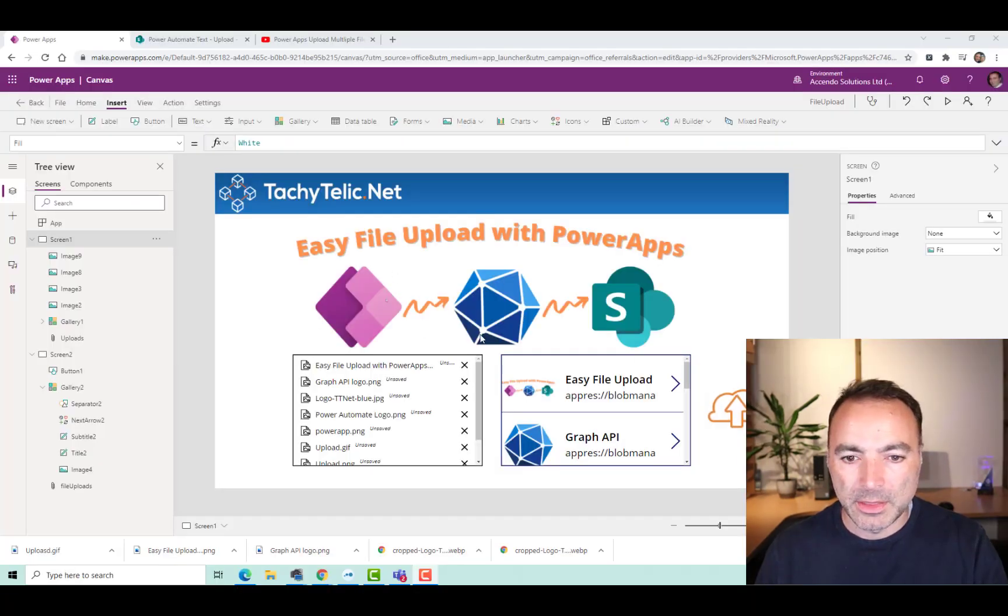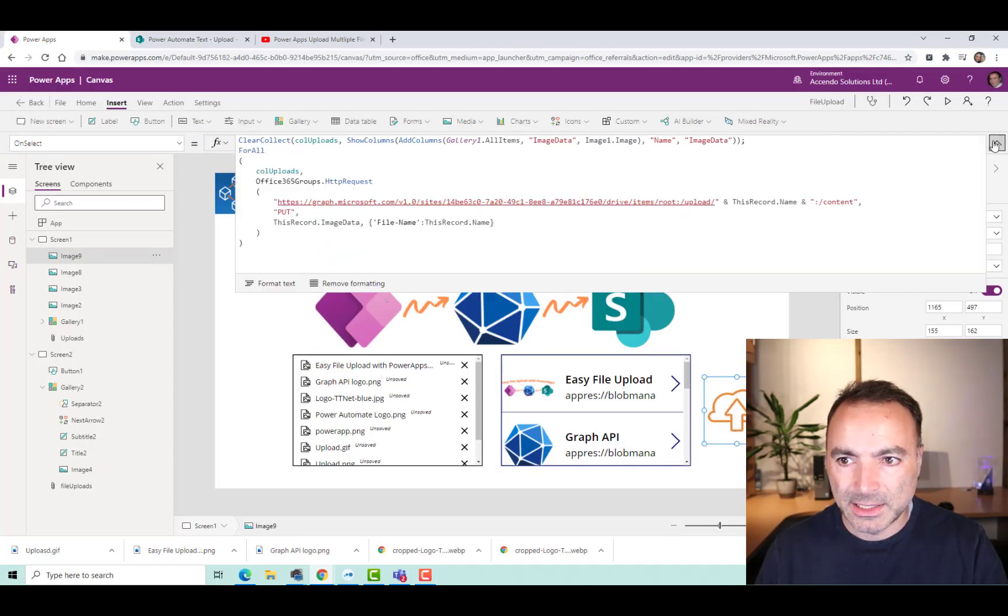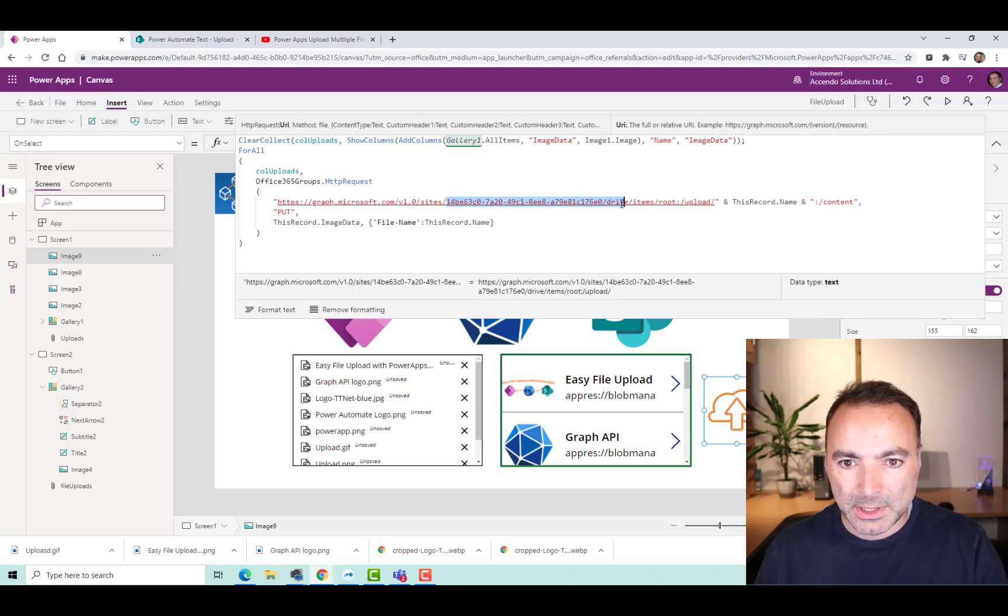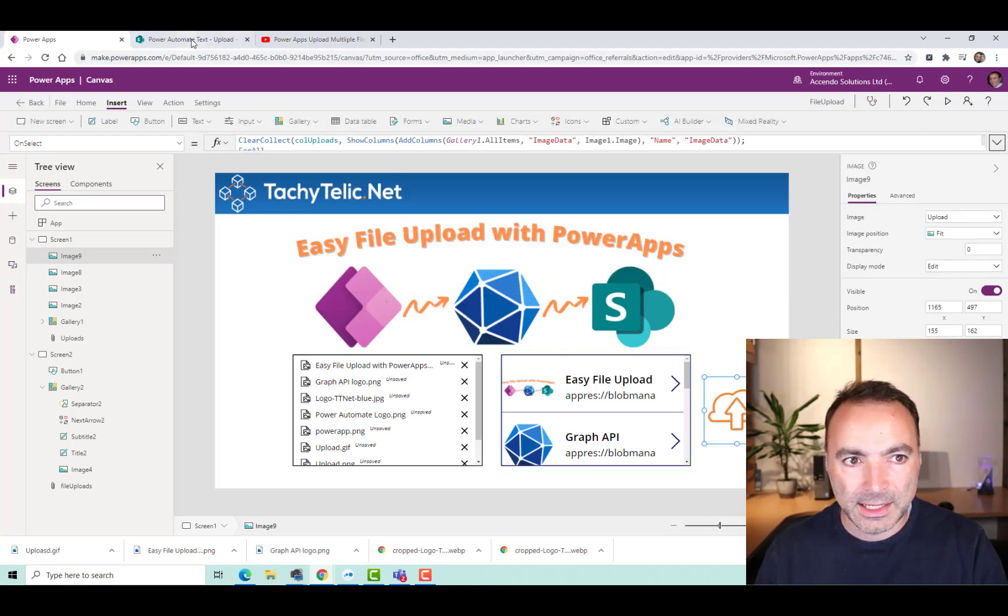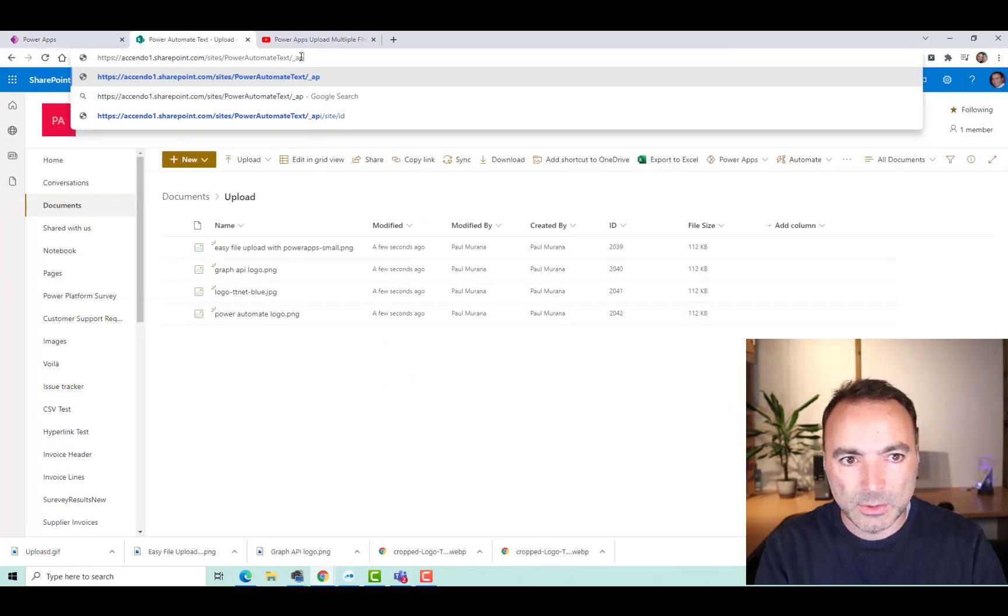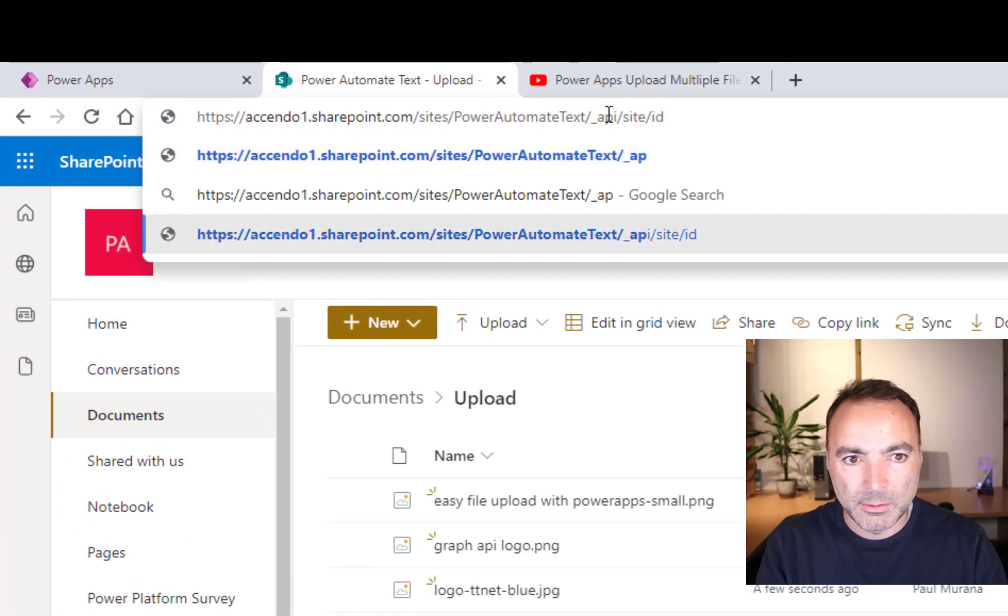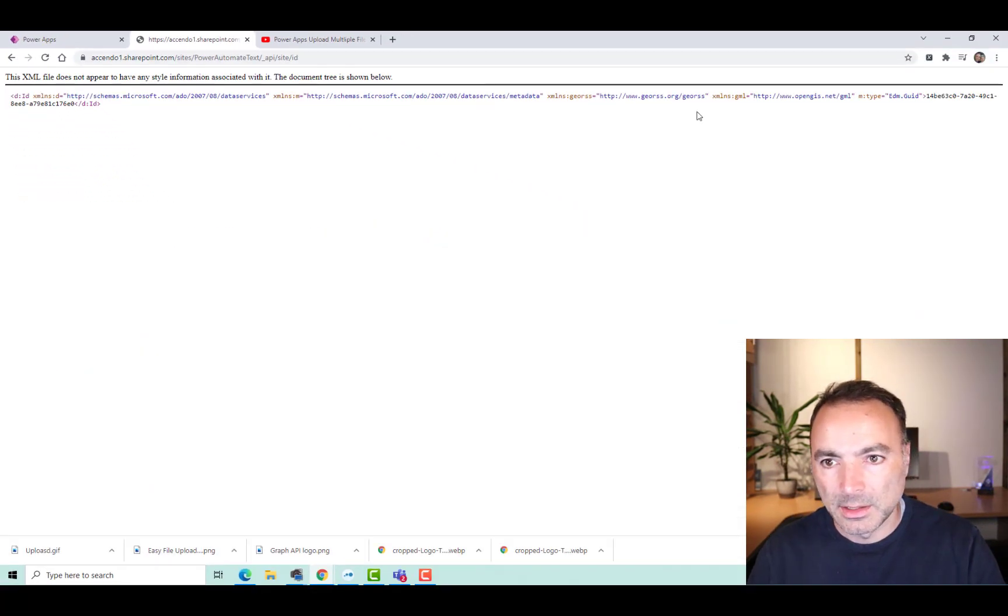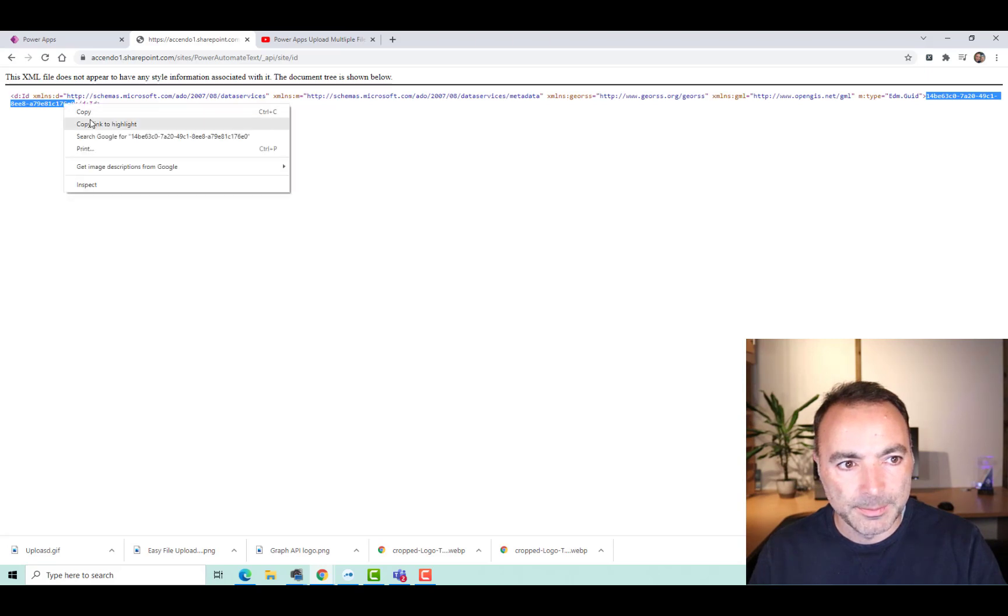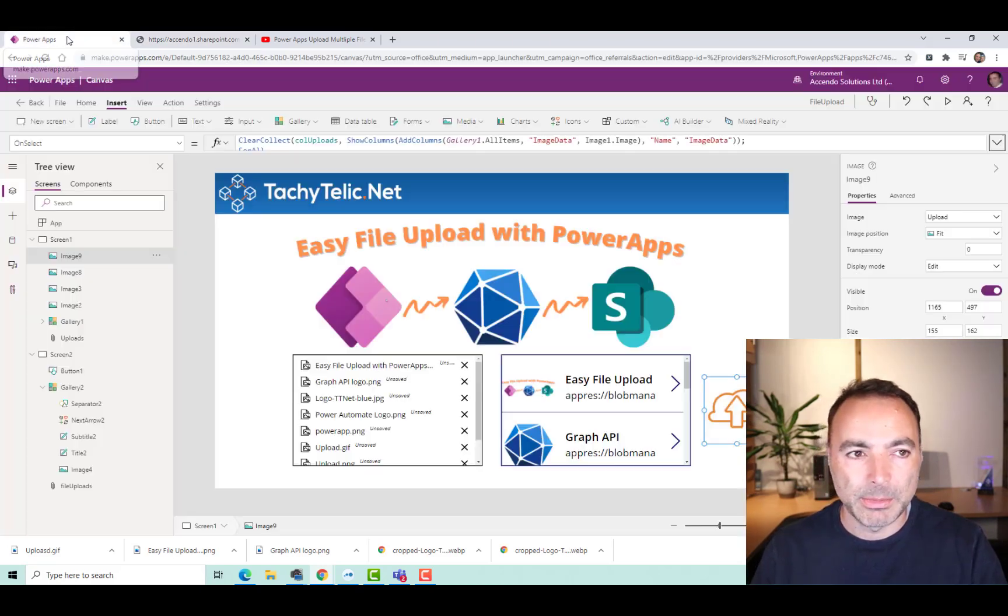Now, the only other thing you need to know for this is this SiteID GUID. And I find the easiest way to get that is if you go to your site and type underscore API forward slash site forward slash ID, then you can get the GUID from there and just copy and paste it into your Power App.